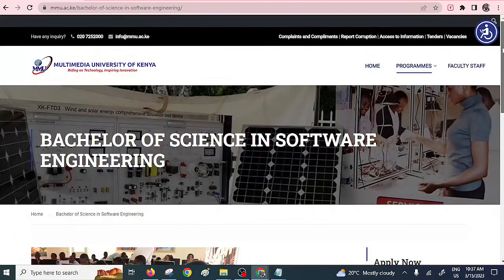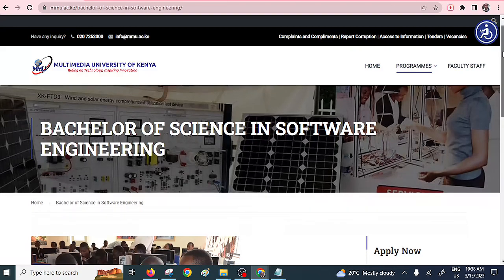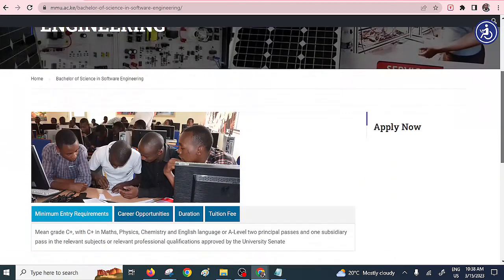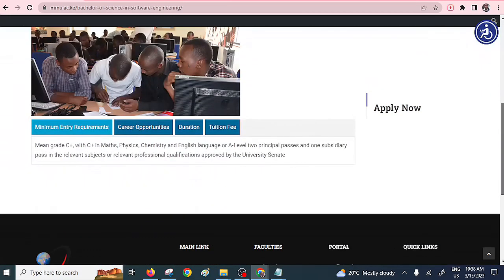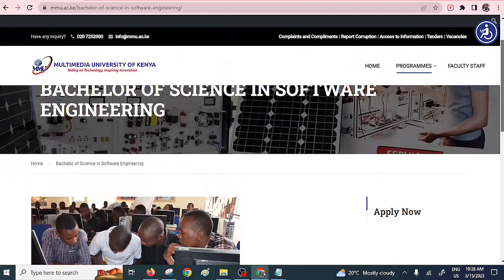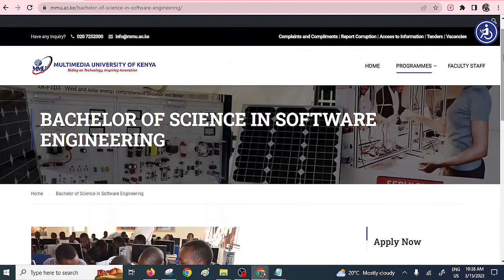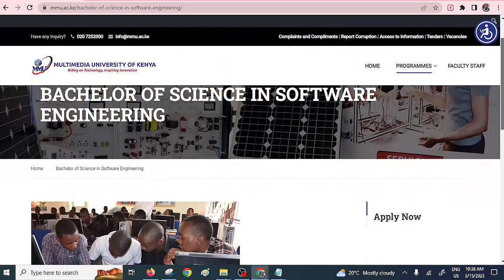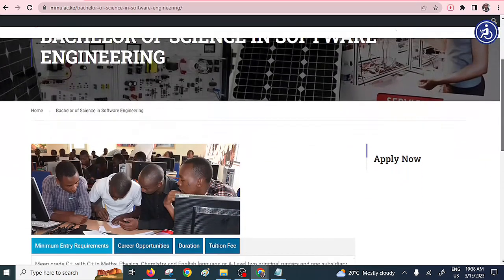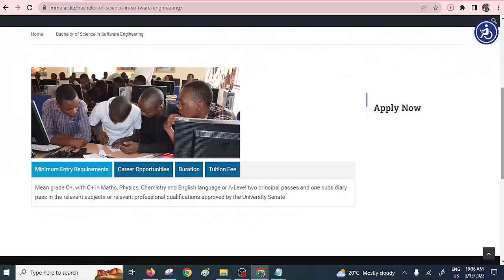The first university — it was just upgraded to university the other day, it was a college — is Multimedia University of Kenya. It is the one that actually majors in, or has an undergraduate degree in, software engineering. You just have to click within the description and apply online.